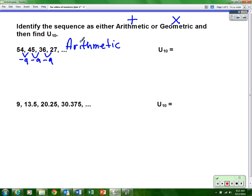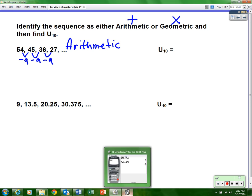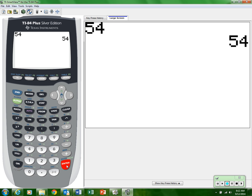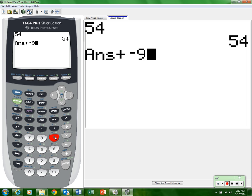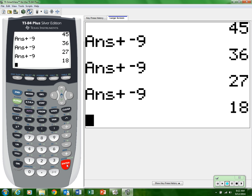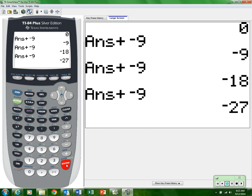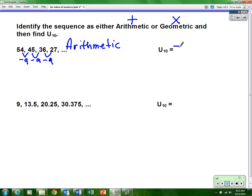Now we need to find the tenth term. Using the calculator trick: start with 54, press enter, then add negative nine (or minus nine). That gives the second term, third term, and so on. Counting through: second, third, fourth, fifth, sixth, seventh, eighth, ninth, and tenth — the tenth term is negative 27. So u sub 10 equals negative 27.